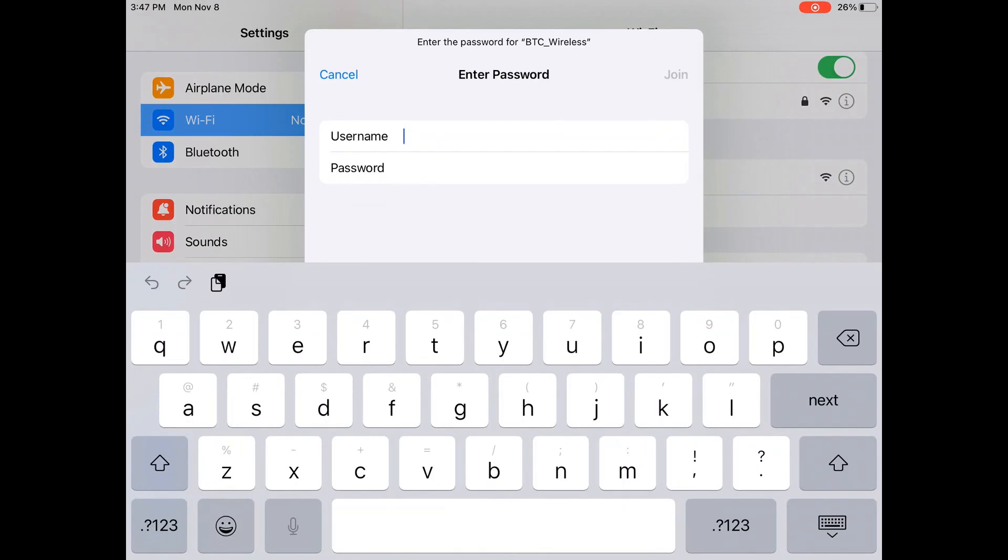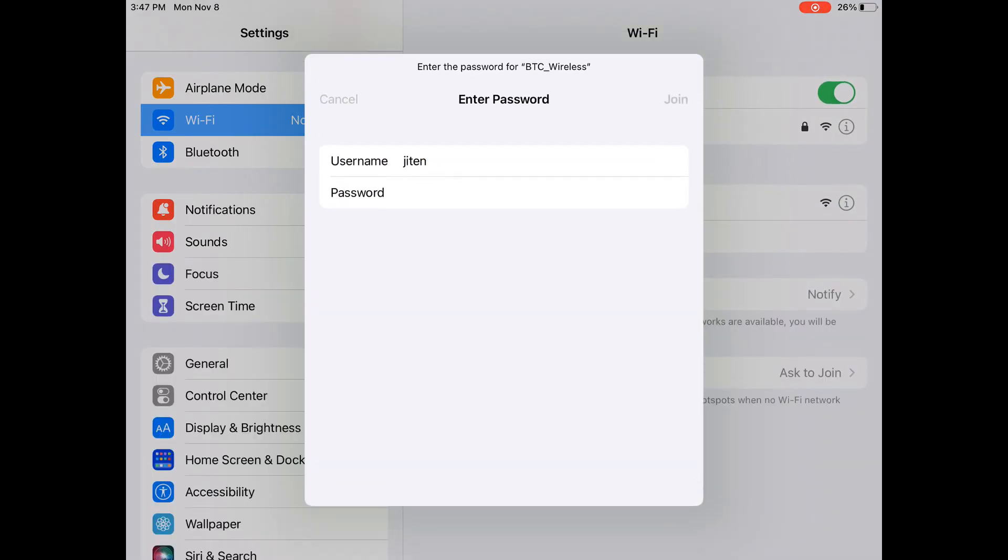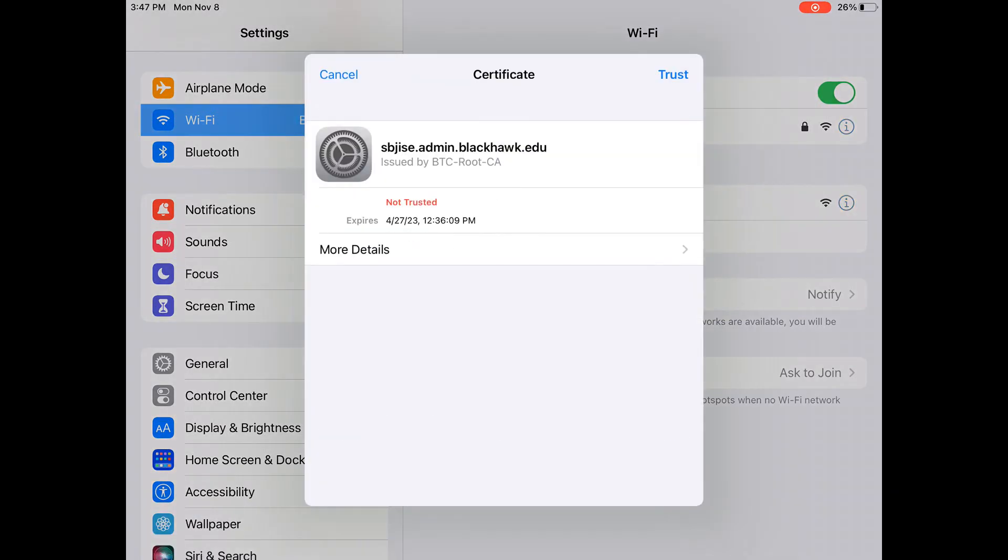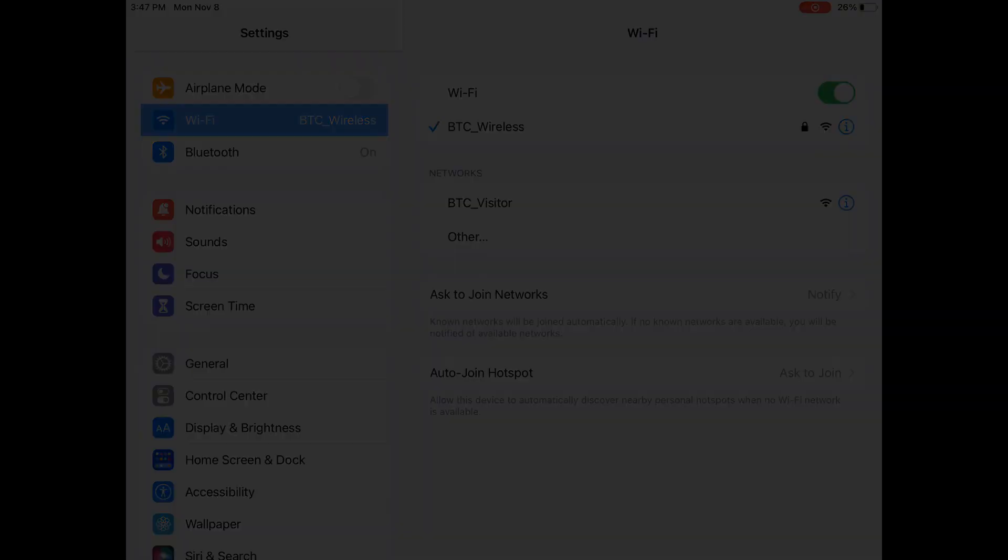When prompted, enter your BTC username and password. Click Trust on the certificate warning and you should be connected to BTC wireless.